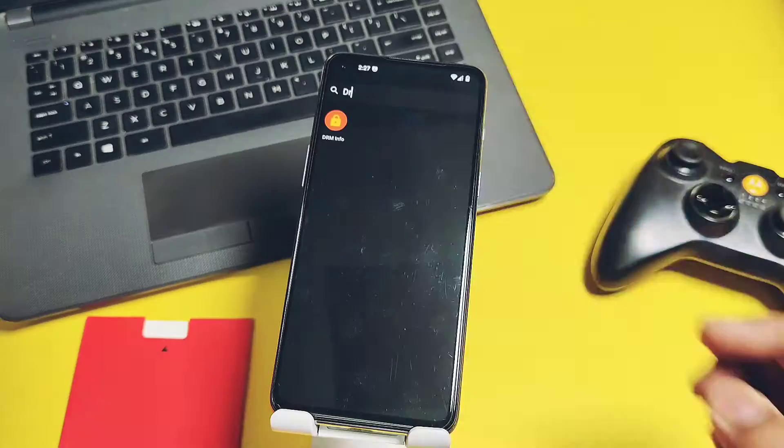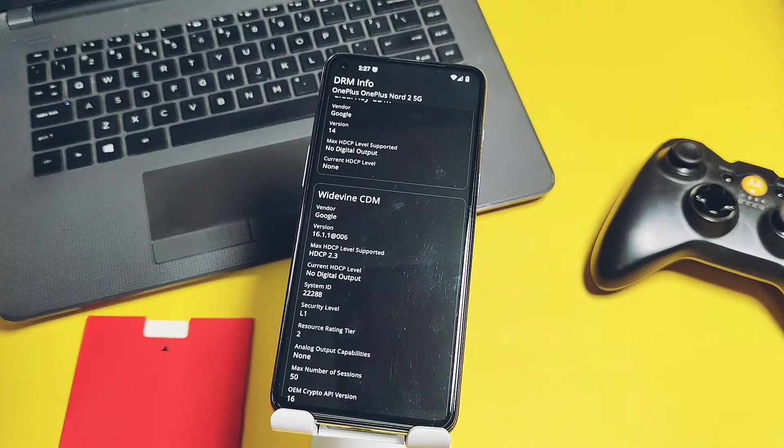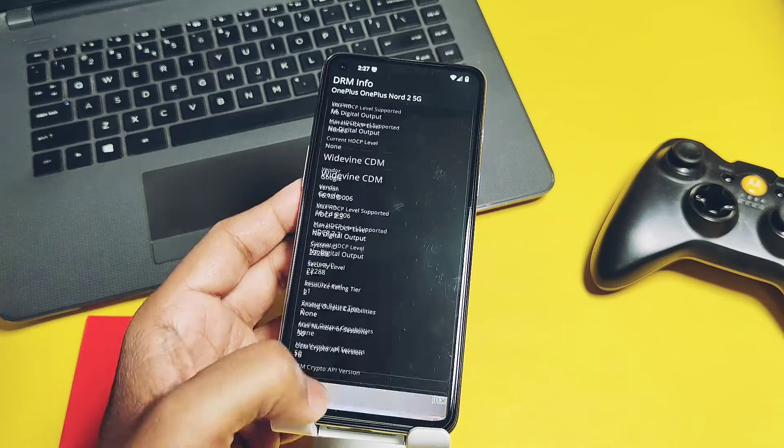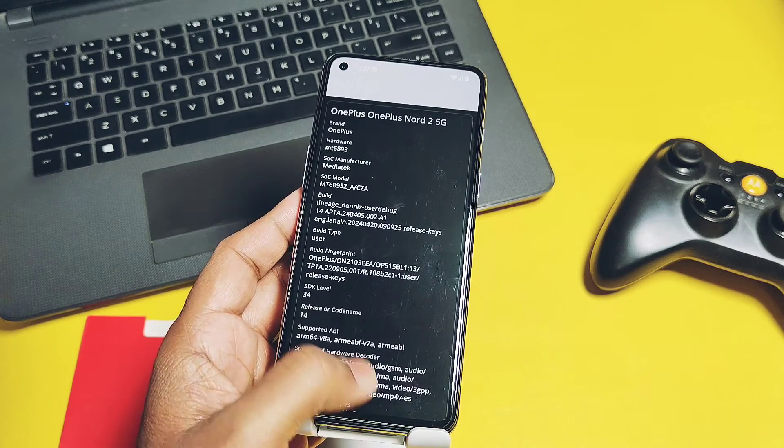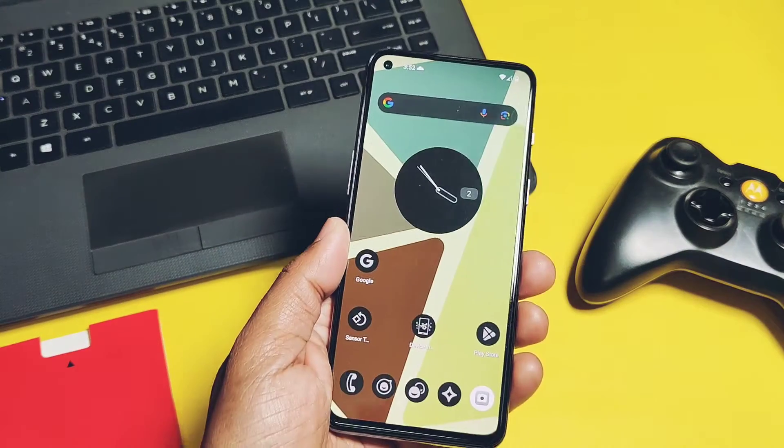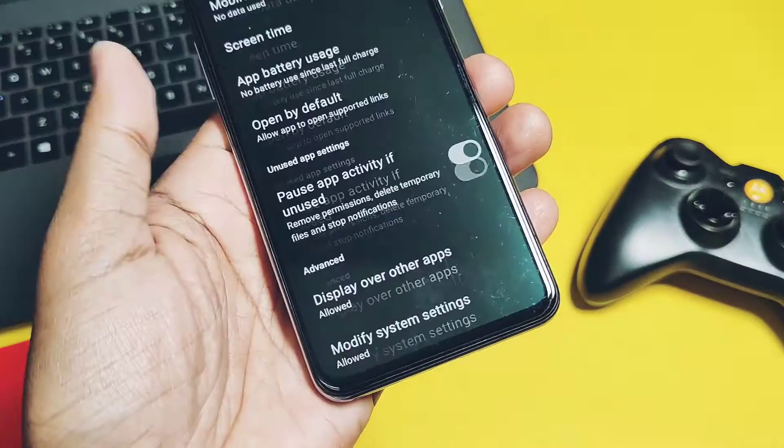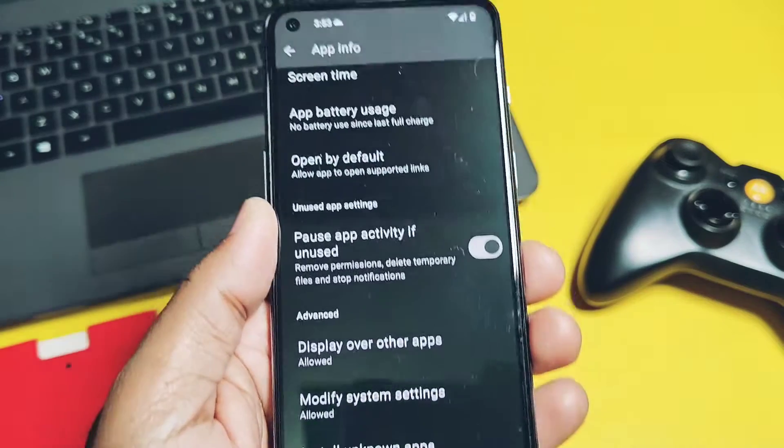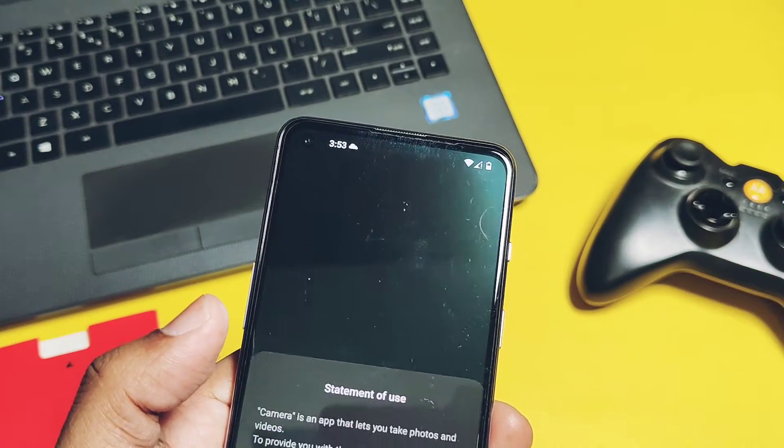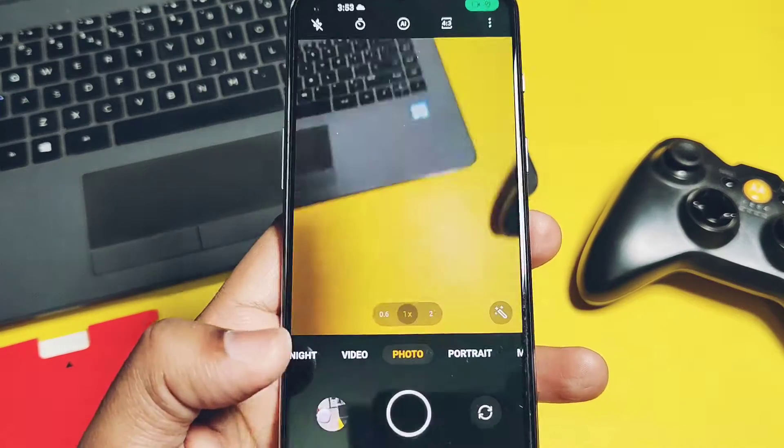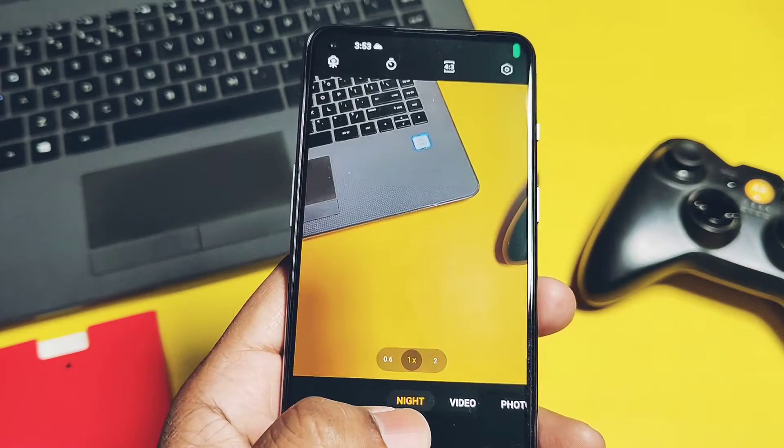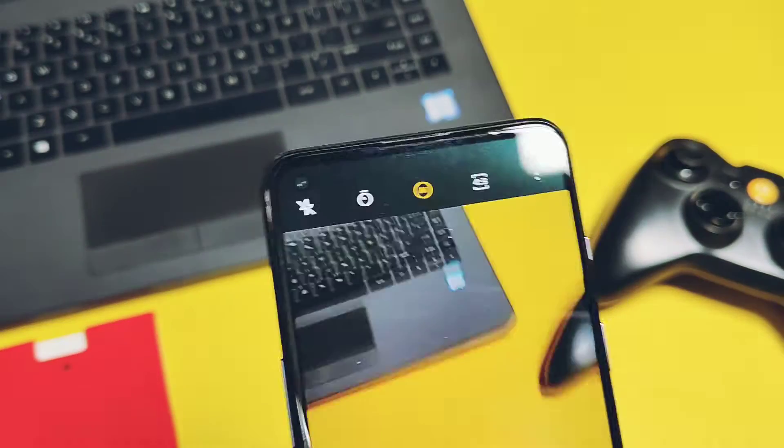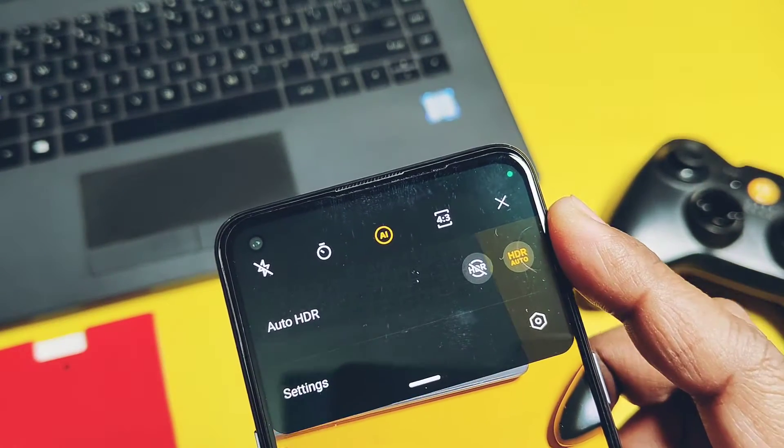Similarly, DRM Info showing the device Play Protect is certified, so we can run all the media streaming applications at the full HD resolution in this ROM. Next, very important addition is ROM comes with the latest OxygenOS camera, which was missing in the original LineageOS 21 ROM. Camera is almost fully working with some flaws. Night mode is working good. Photo mode is also working with AI and HDR mode features.